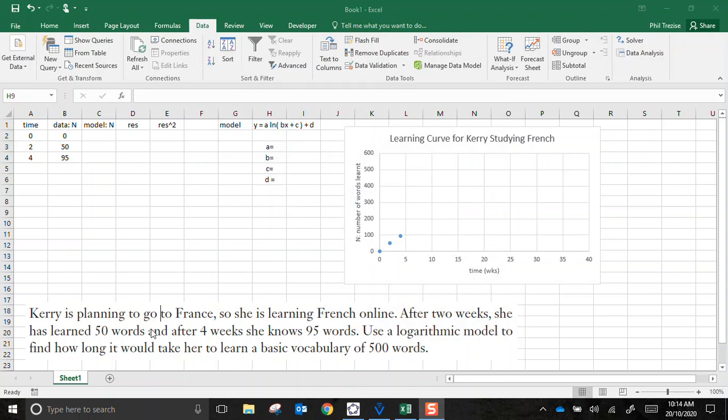After two weeks, she has learnt 50 words. After four weeks, she knows 95 words. We've been told to use a logarithmic model to find out how long it takes her to learn a basic vocabulary of 500 words.